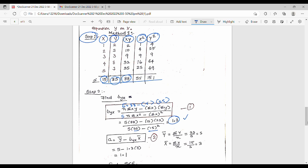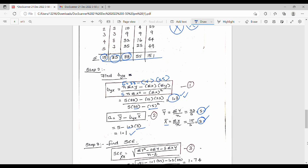Next step is to find the 'a' value. a = ȳ - byx × x̄. ȳ = Σy/n = 25/5 = 5. x̄ = Σx/n = 15/5 = 3. So a = 5 - 1.3×3. The table is crucial — if it is correct, just substitute the formula. So a = 1.1.